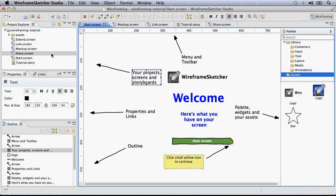On the left, you have a view of your projects, screens and storyboards. Properties and links views let you customize your controls. The outline view shows you the structure of your wireframe.